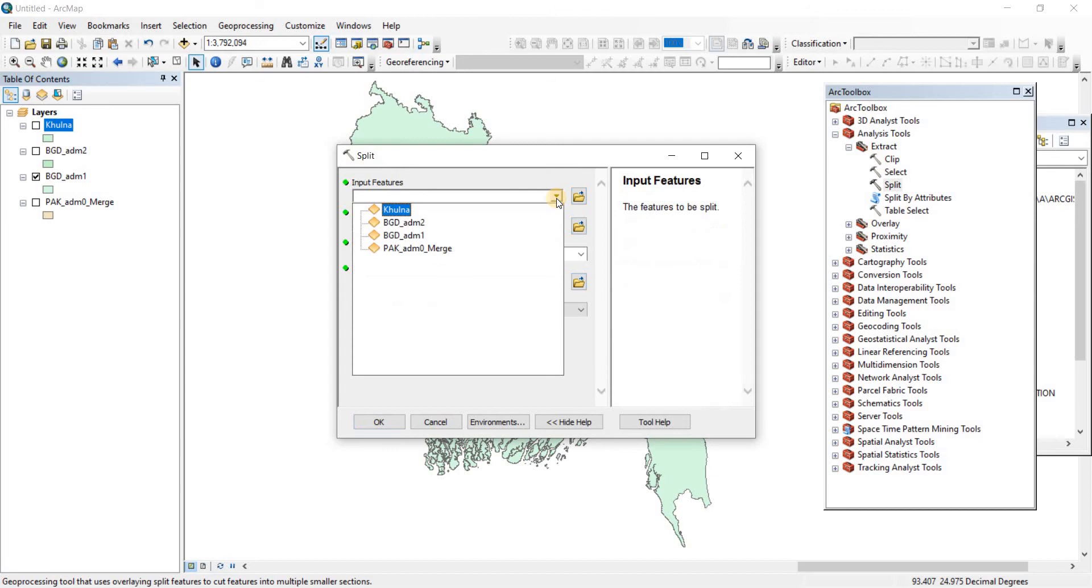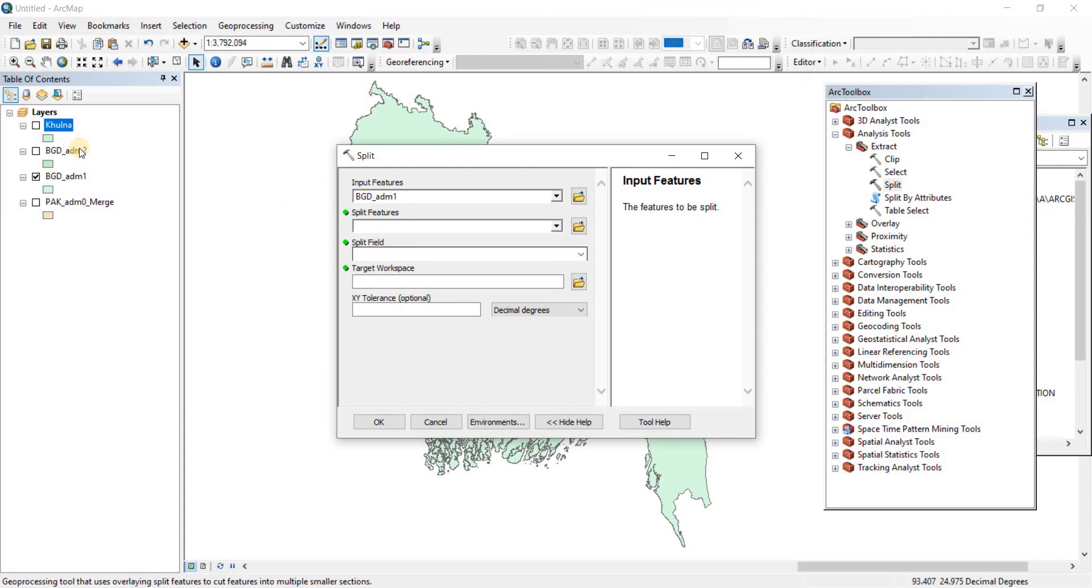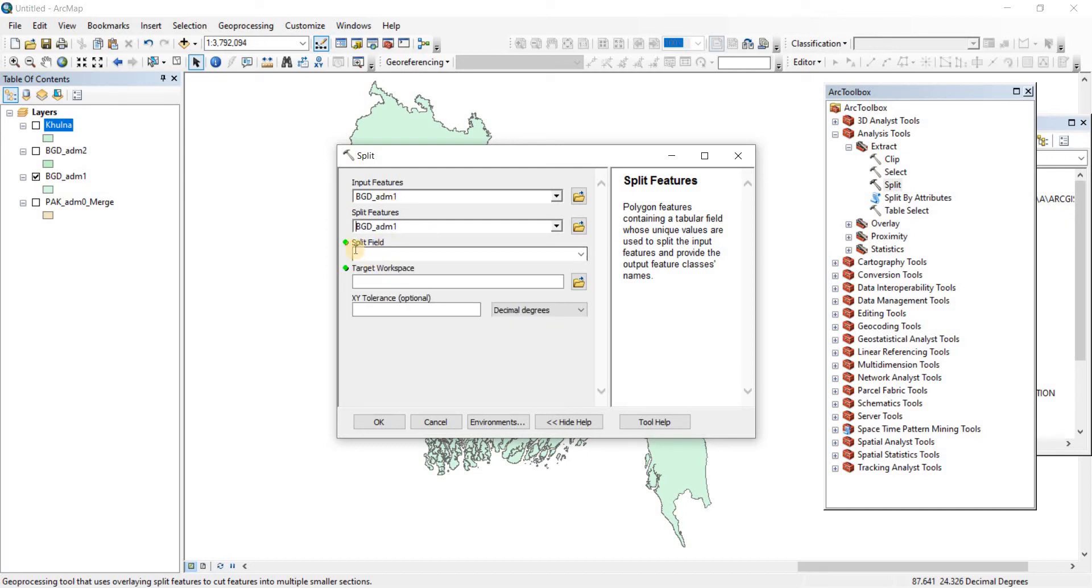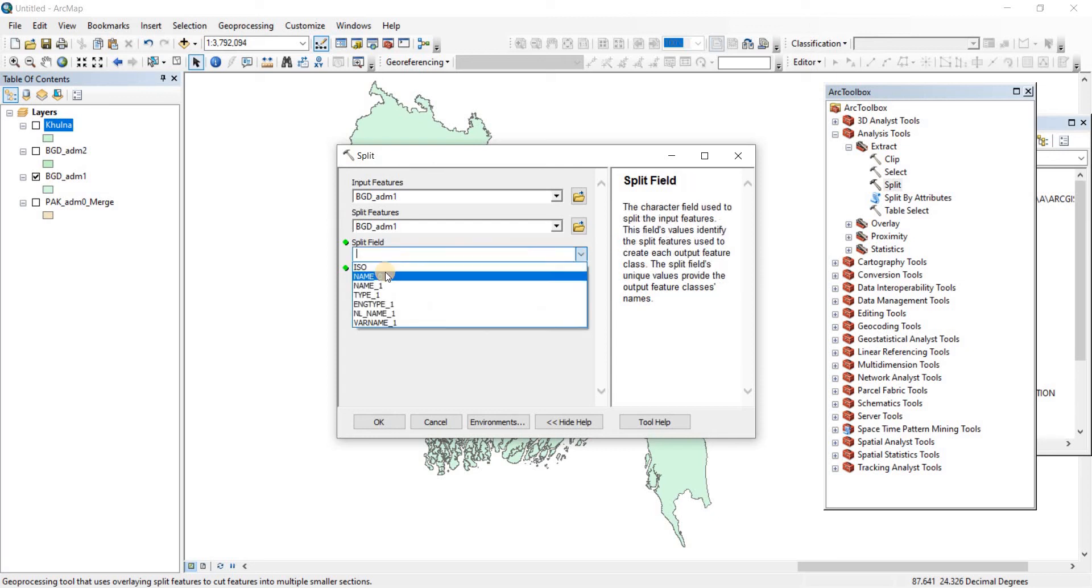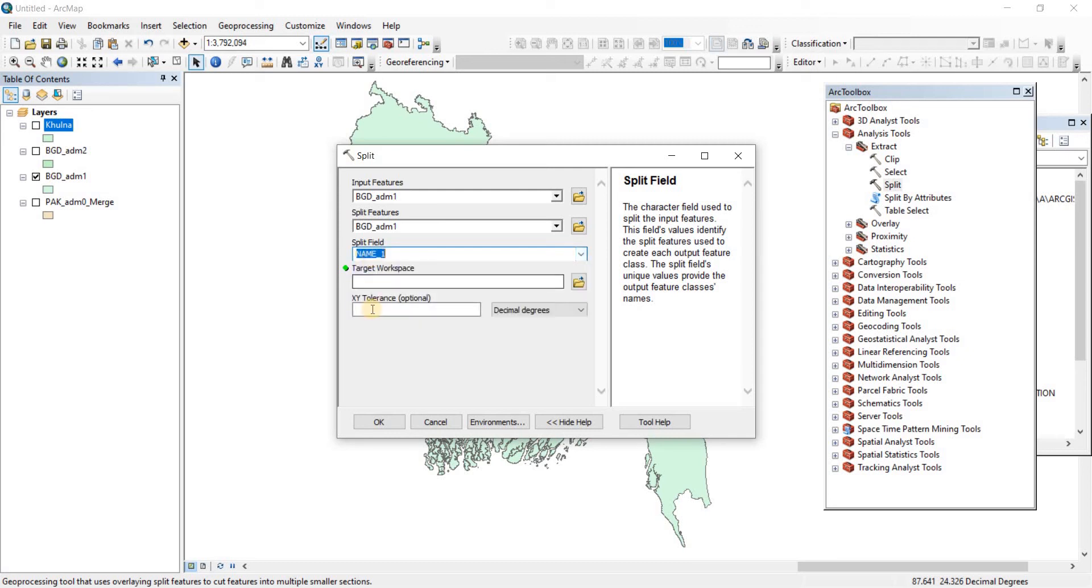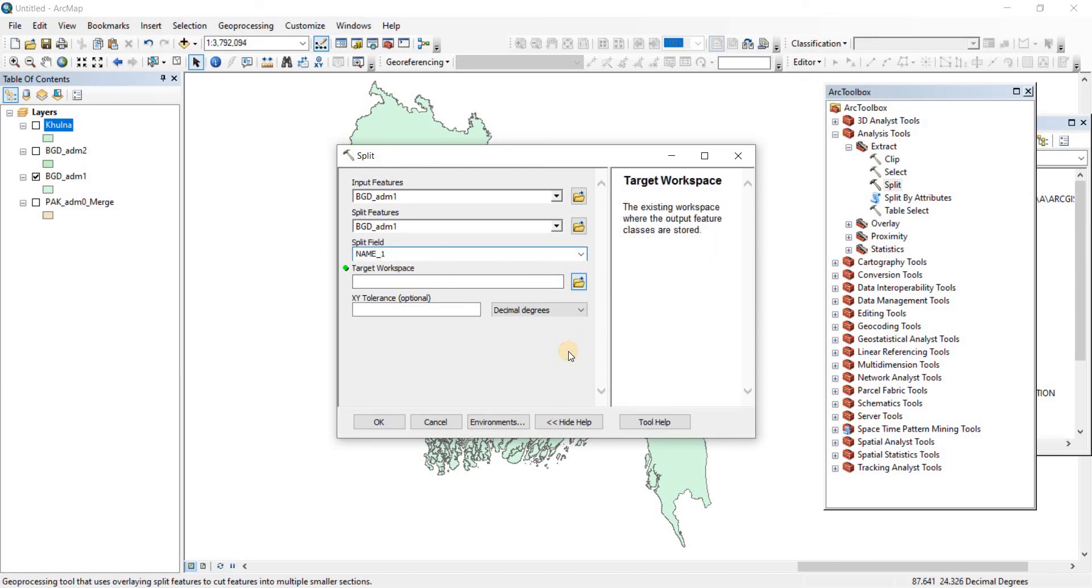Now we have to include the input features. The input feature is going to be BGD administrative area one because the divisions are in that place. Now the split features is going to be the same one, BGD administrative area one. Now split field, which field do I want to split? Do I want to split name_0, name_1? If you remember correctly then name_1 represented the districts, different districts. So we're going to have to choose the name_1 to split it and then we have to target a workspace.